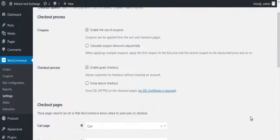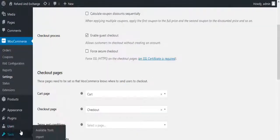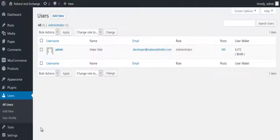Now let us see how to add money to wallet. In dashboard, go to Users and click on All Users. Click on Edit.